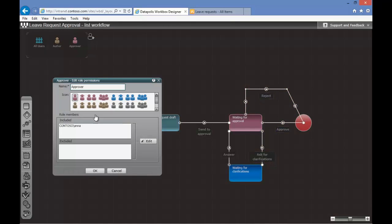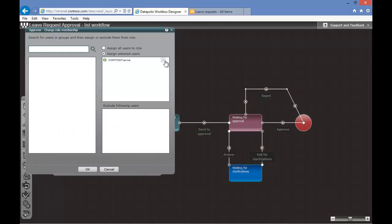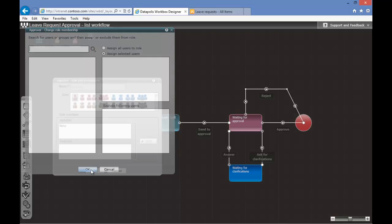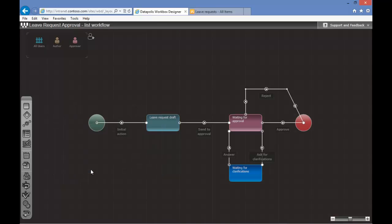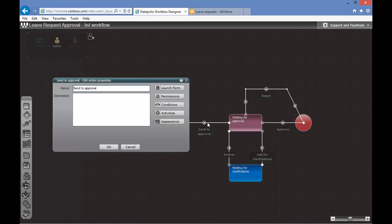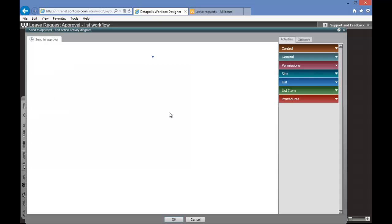We will go to the Approver role and remove user Anna from our statically assigned users. We will go to the Send to Approval action and go to Activities. This window holds all technical related information, such as assigning permissions, modifying item values, or performing technical activities. We will go to the Permissions tab.